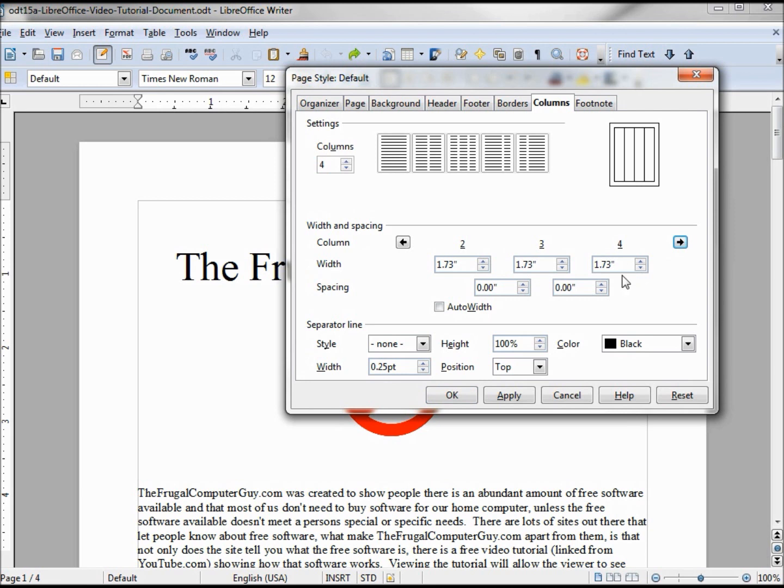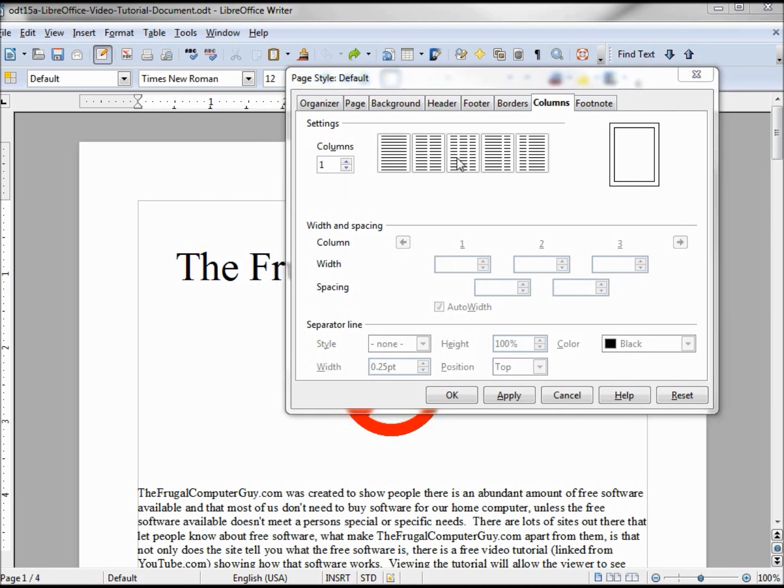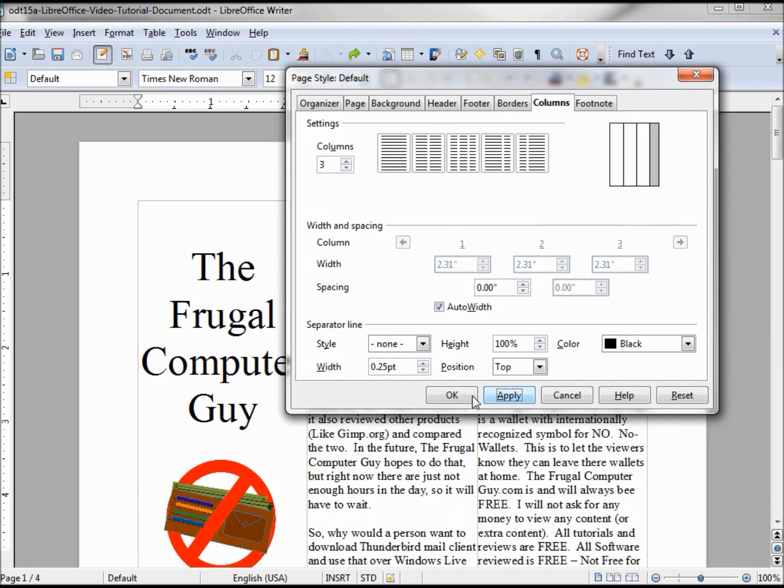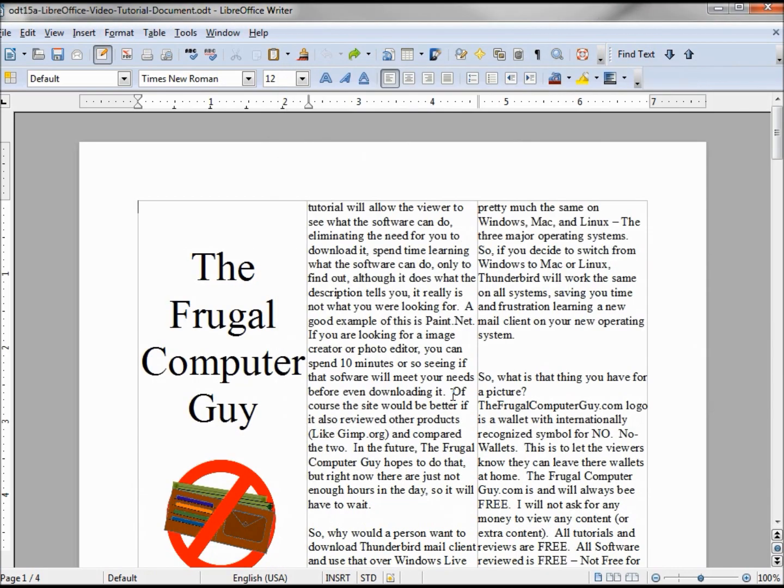If I have the auto width checked, these arrows really don't need to take us anywhere because the width is grayed out. Let's check the three columns and see how that looks, applying it.